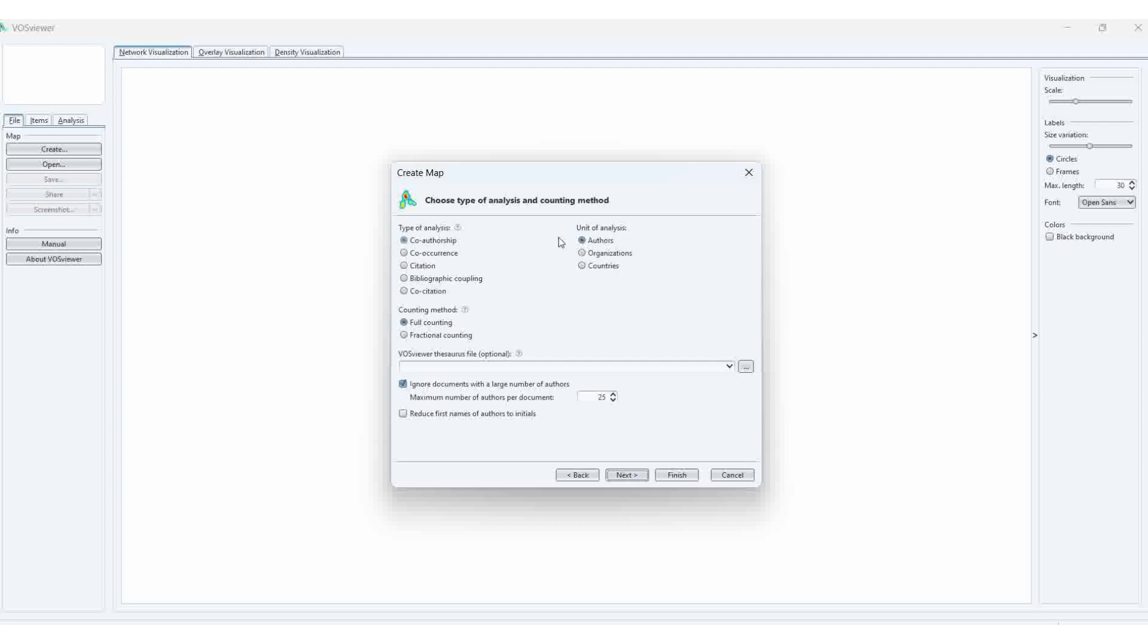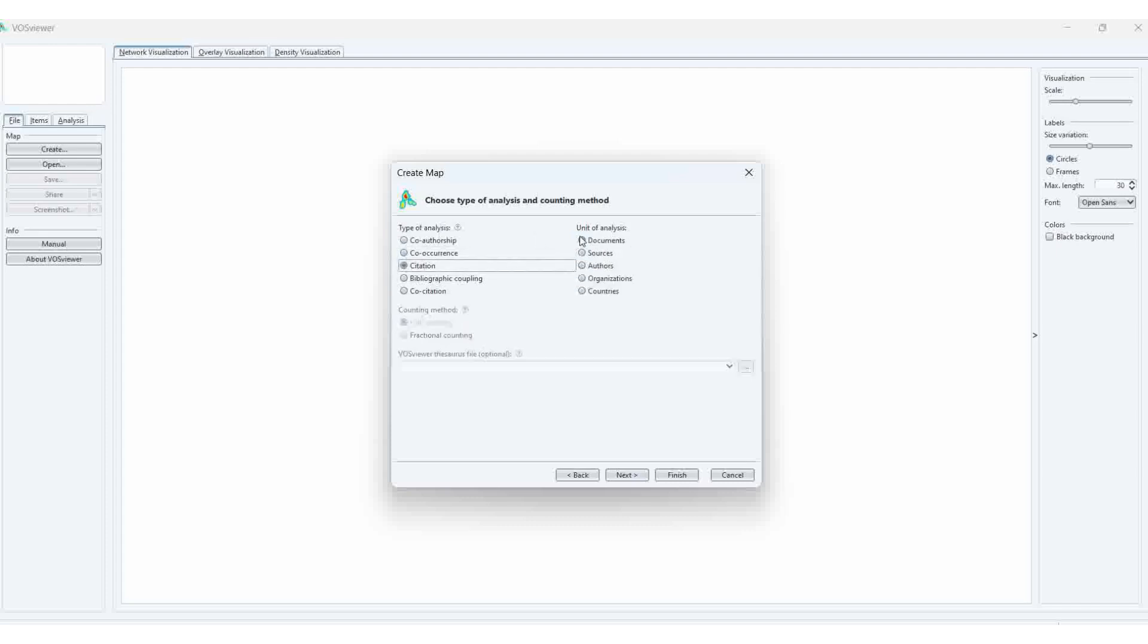For co-authorship, we can do this one also. For co-occurrence, if you select it, you can see all the keywords, author keywords, and keywords plus. Then citations: citation plus document, citation plus sources, authors, organization, countries.